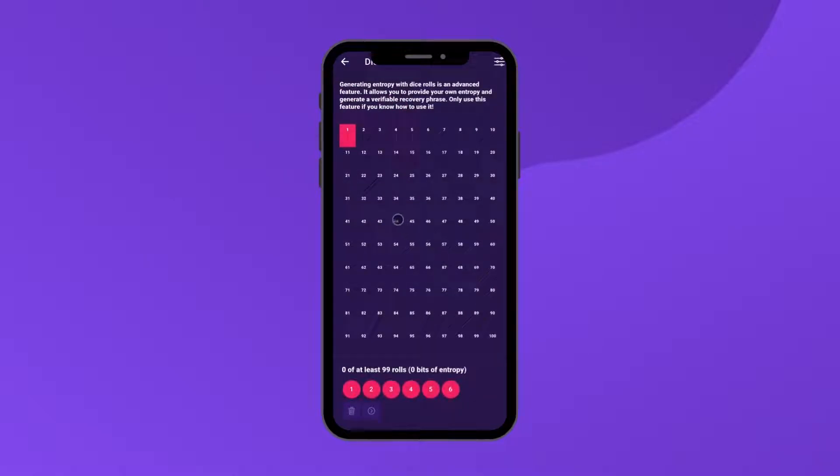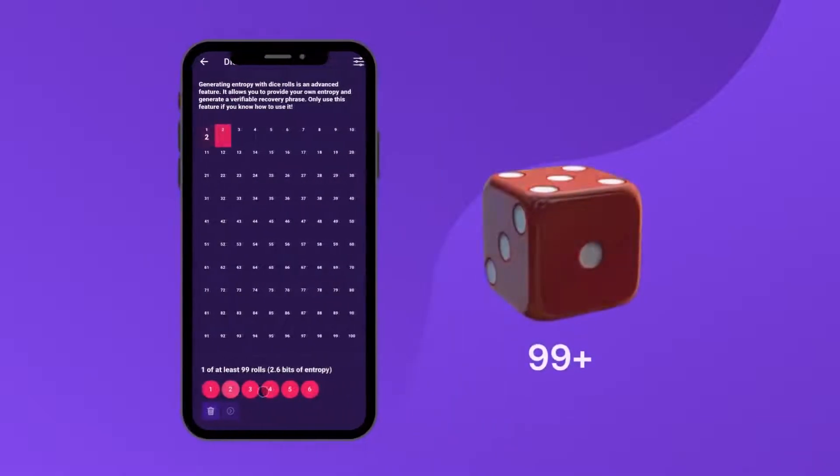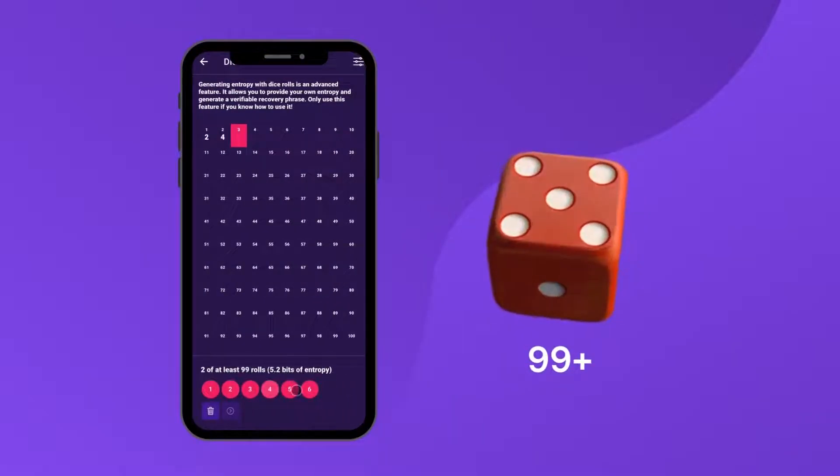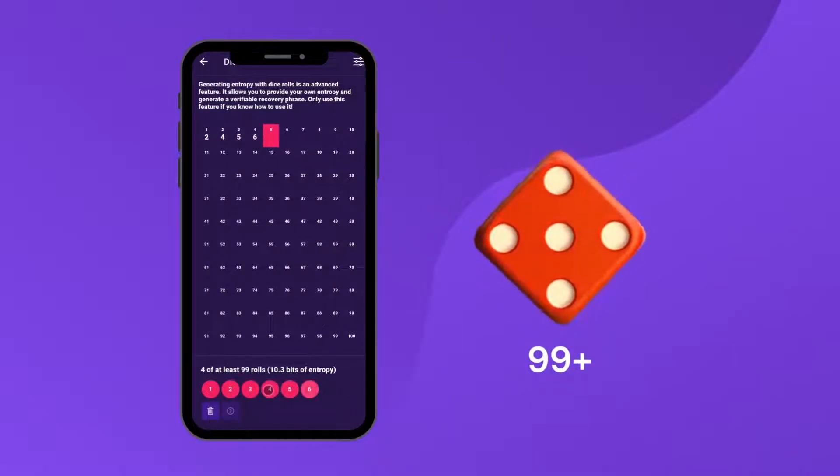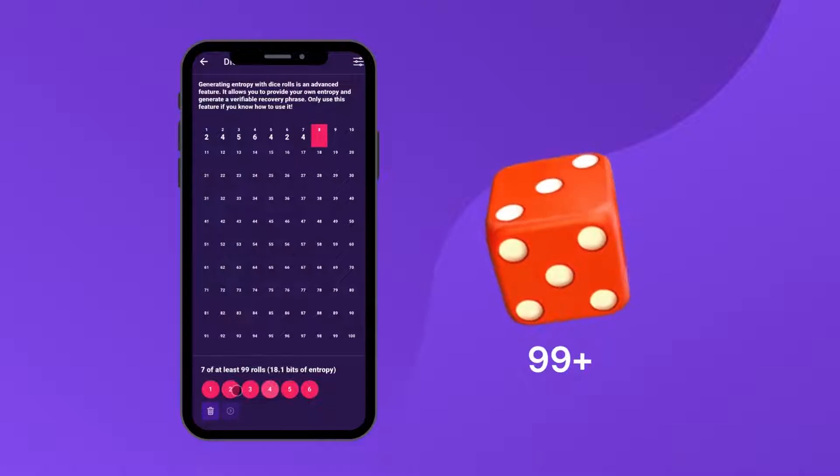Now roll your dice 99 times on a flat surface and record the outcome on the app by clicking the number at the bottom.